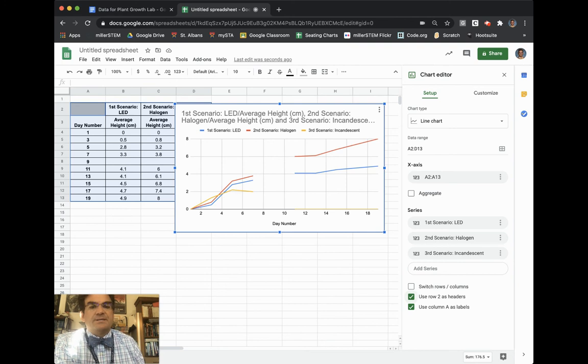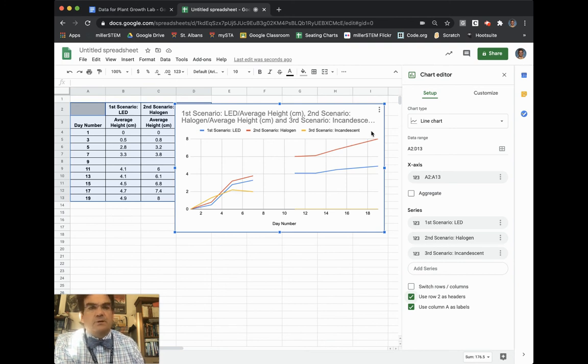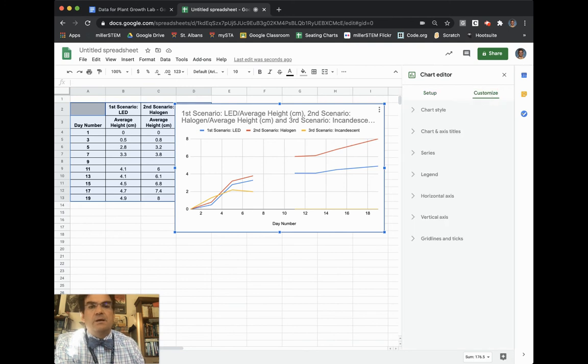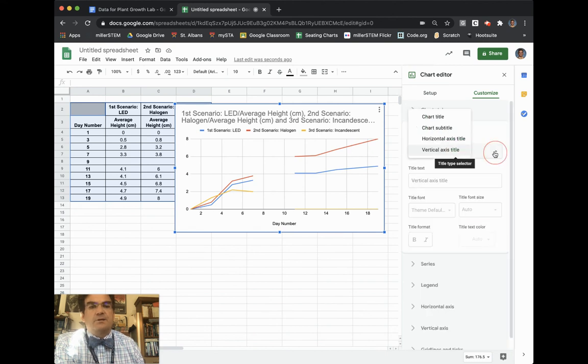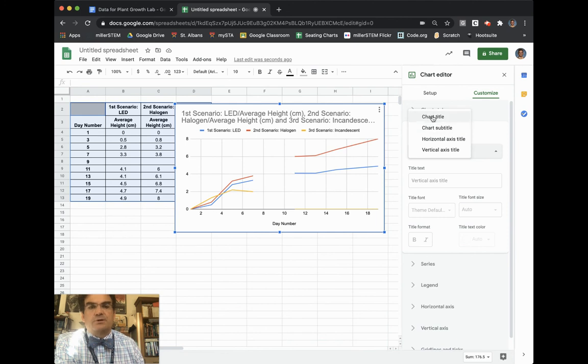The next thing that you want to make sure is that your titles are correct. And so you have to go to customize. It's over here on the right hand side. So you choose customize. And then the next one is chart axis and title. So if I click on chart axis and title, the first thing I want to do is I want to change the chart title. So I'm going to choose chart title.